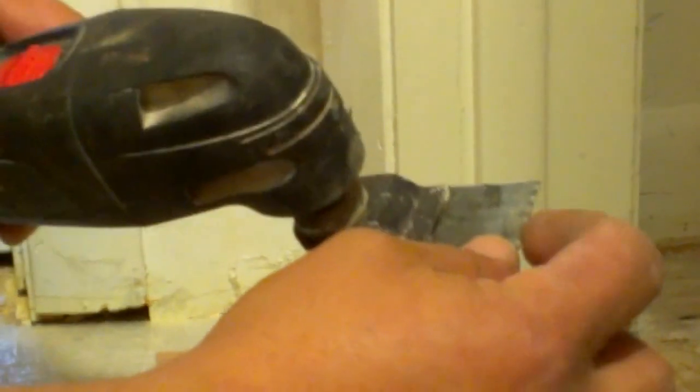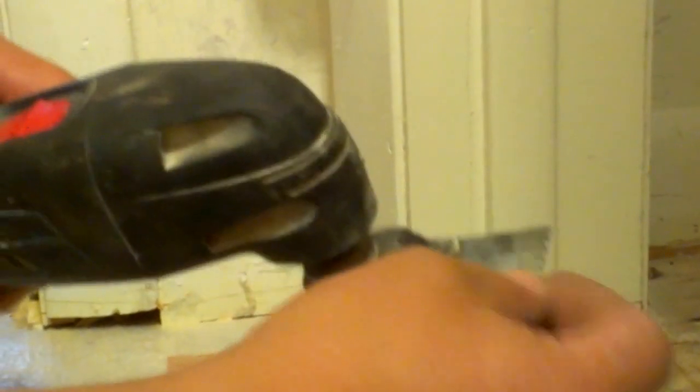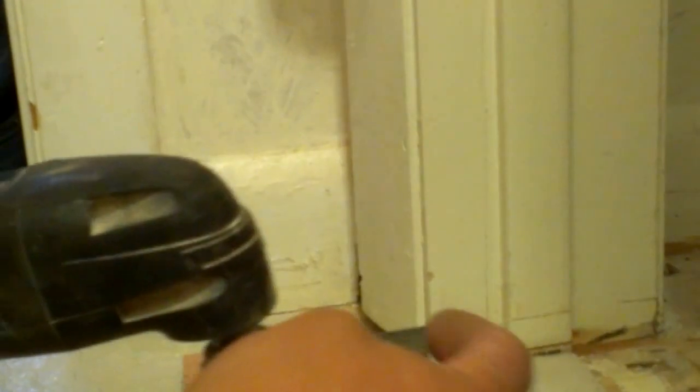I'm using a Bosch oscillating saw. It has different speeds, a 12-volt battery, and is really useful for many things. This one actually has a metal and wood saw in case you find small traces of metal or nails.